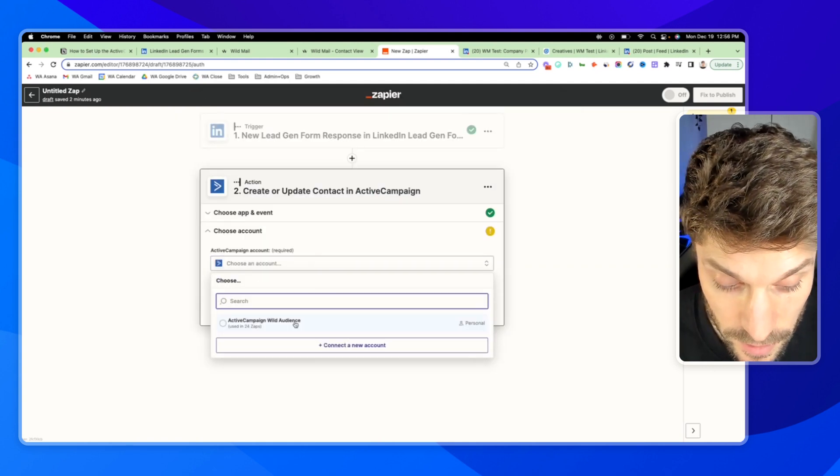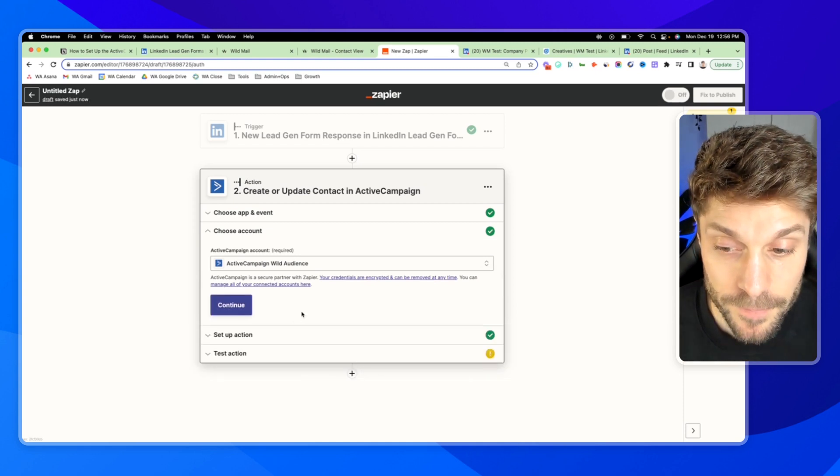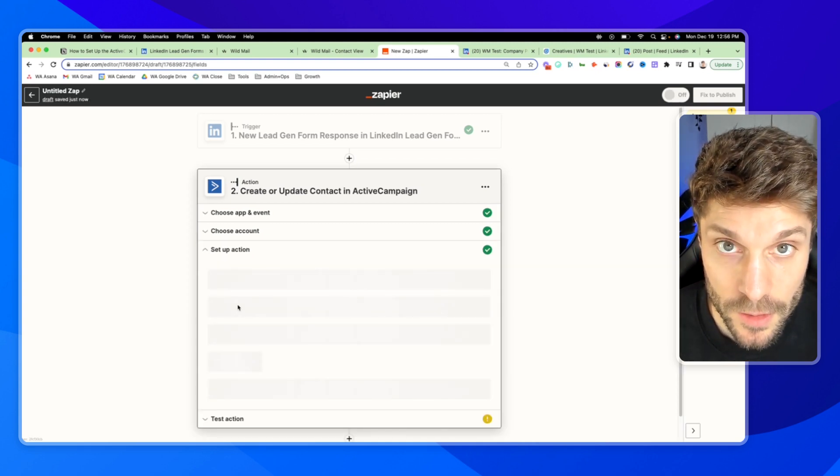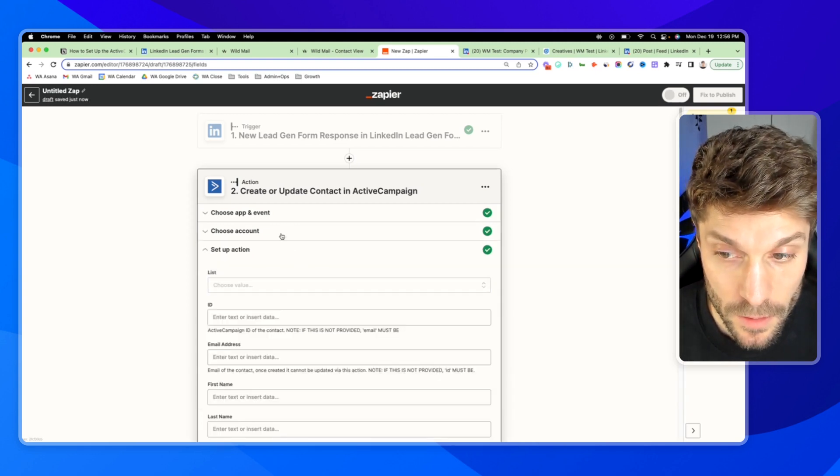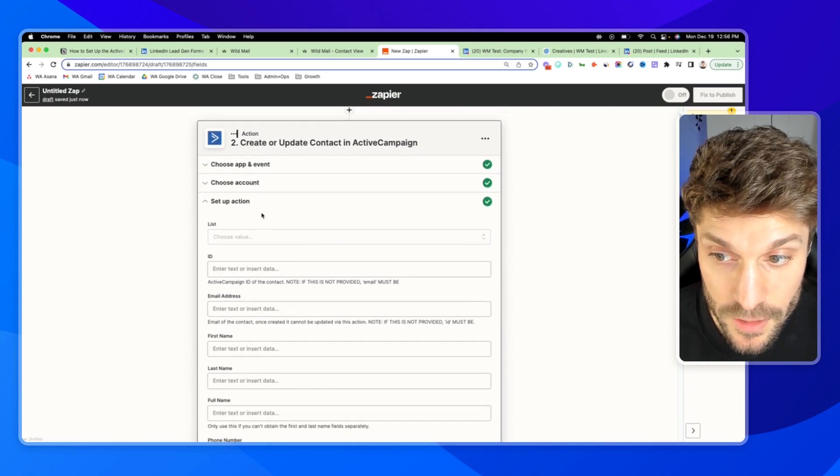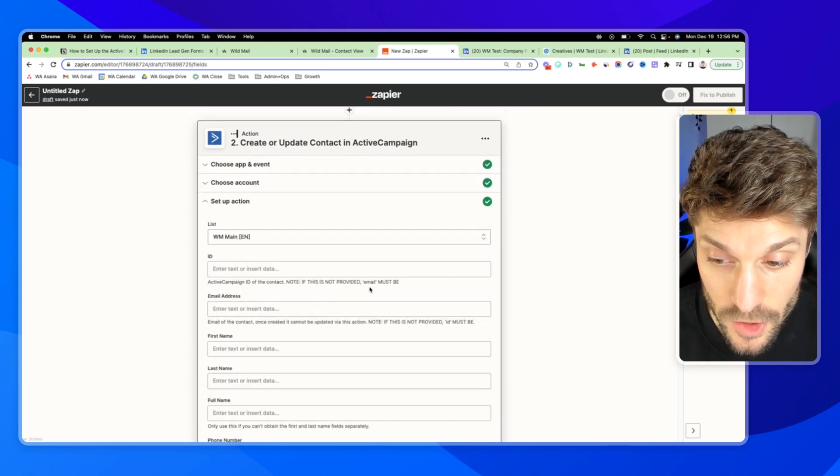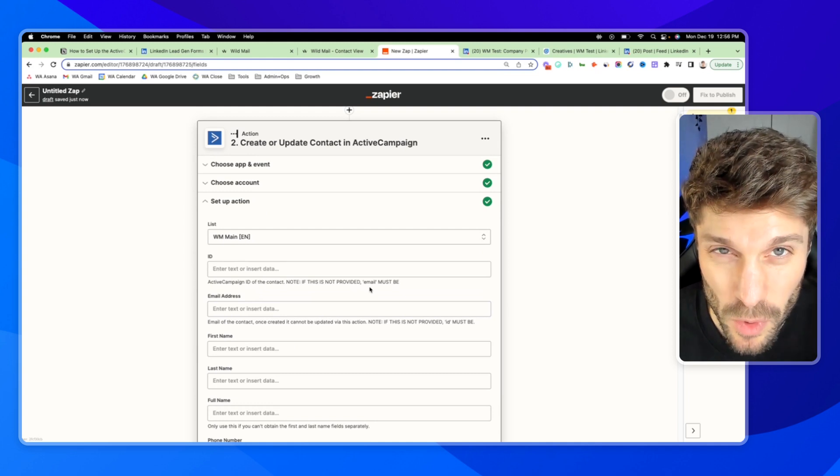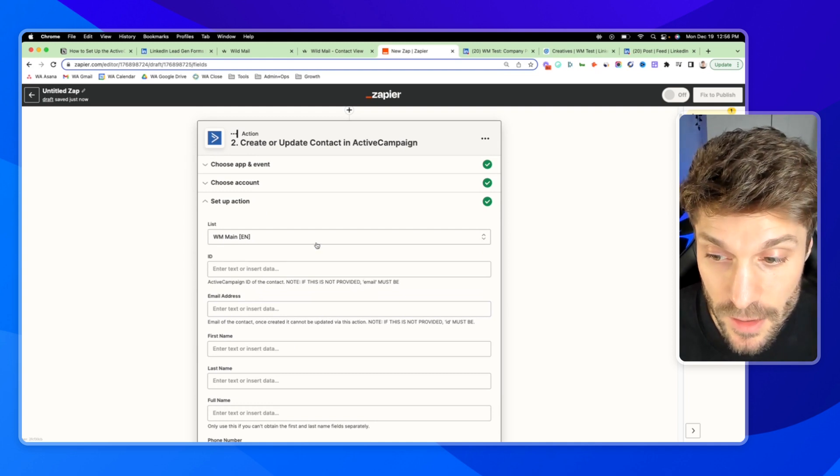So I will select it here and hit continue. Now we're going to set up the action so we can add them to our main list. You can check out this video here to see why we only have one main list and segmented by tags.